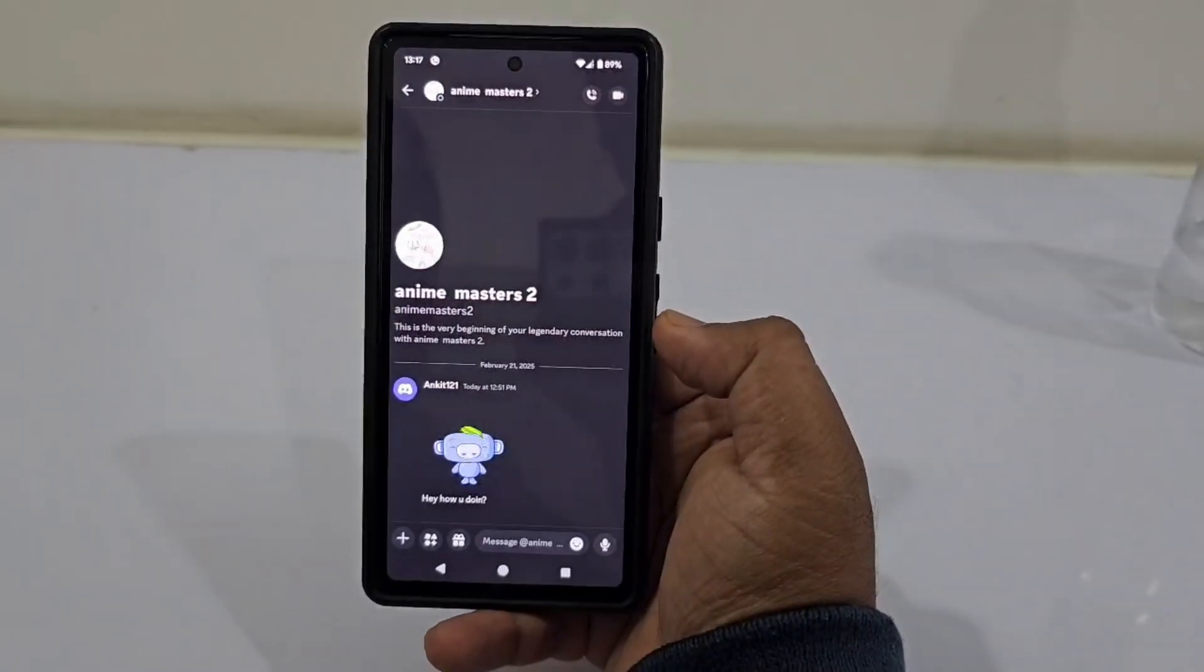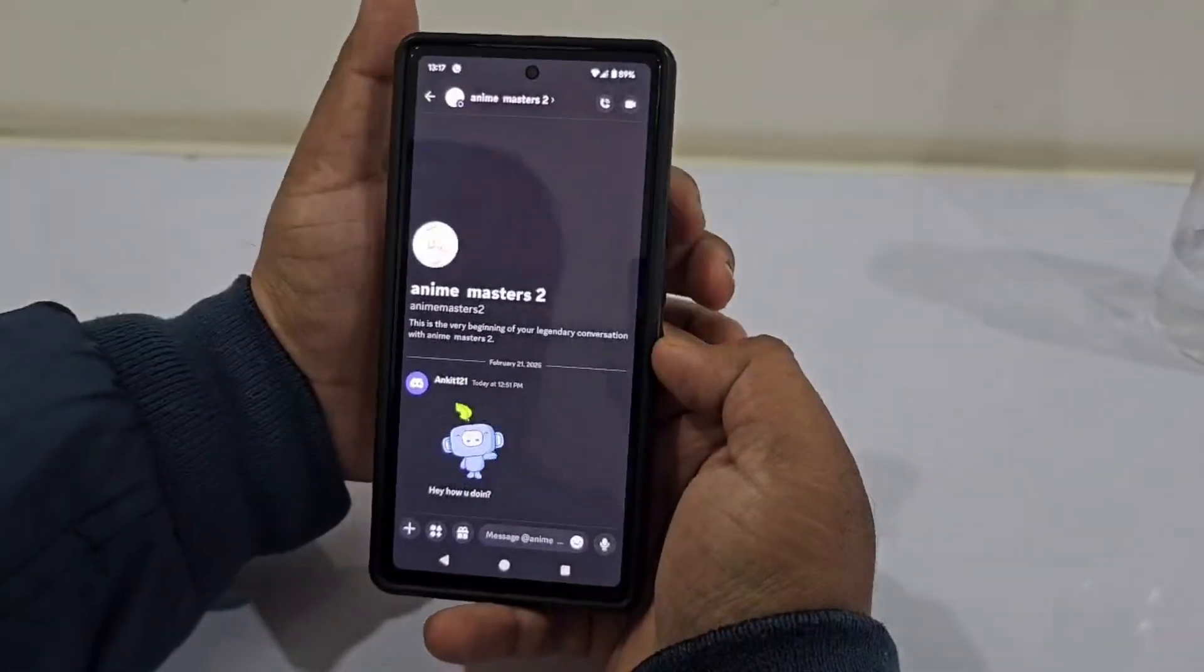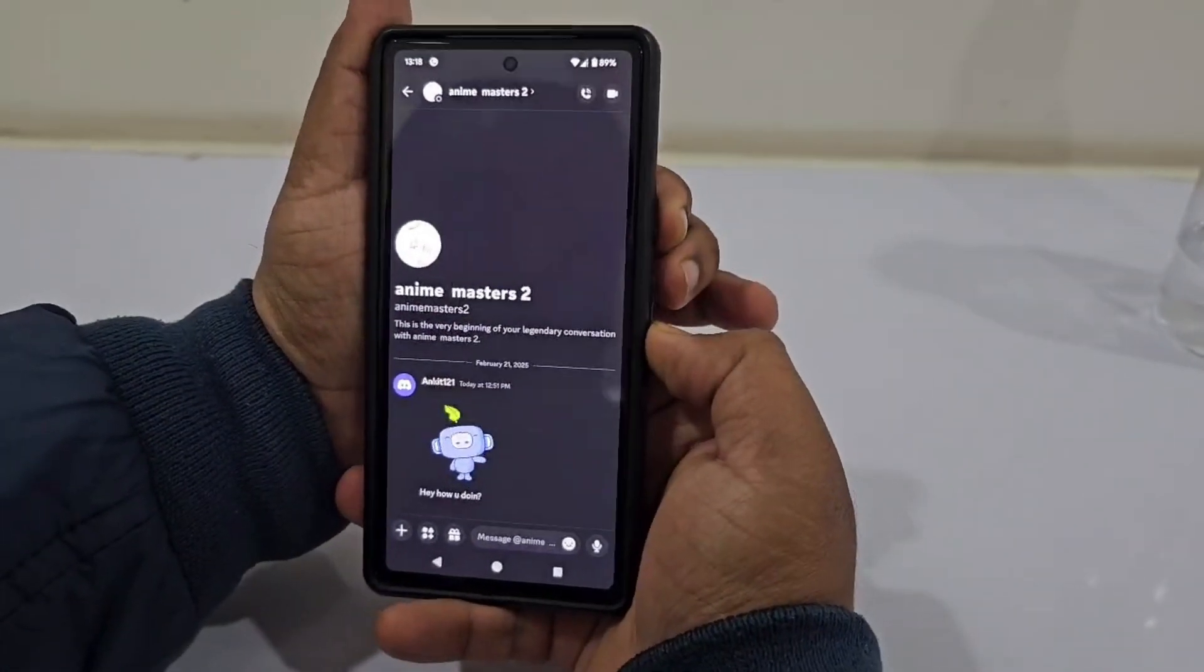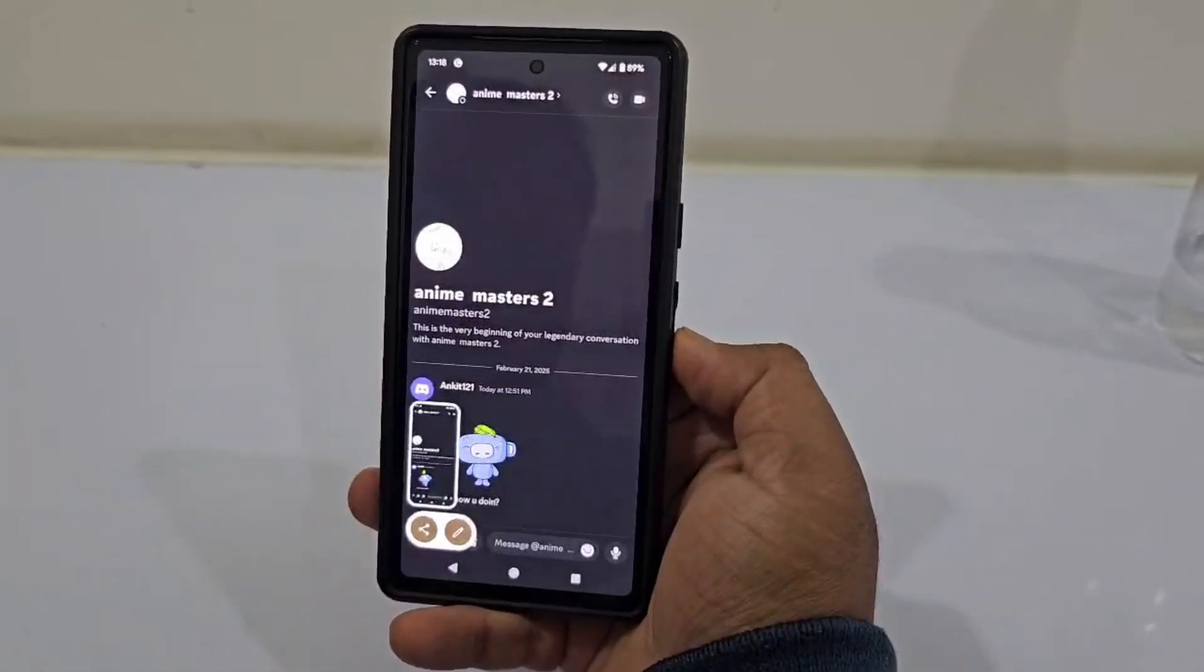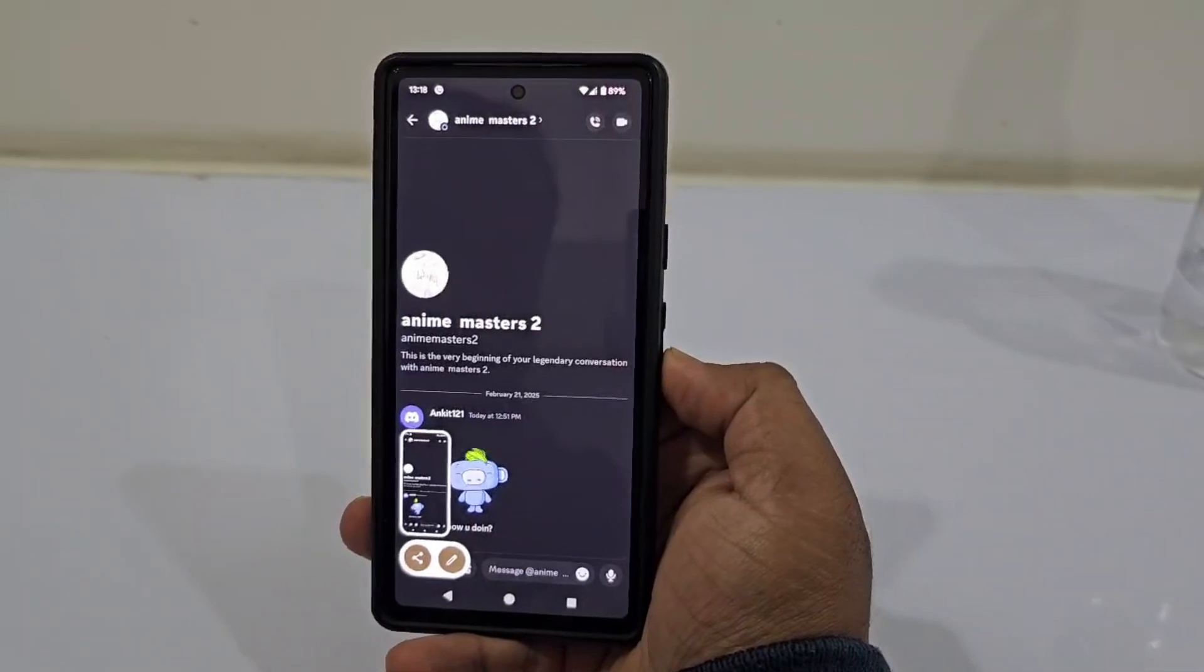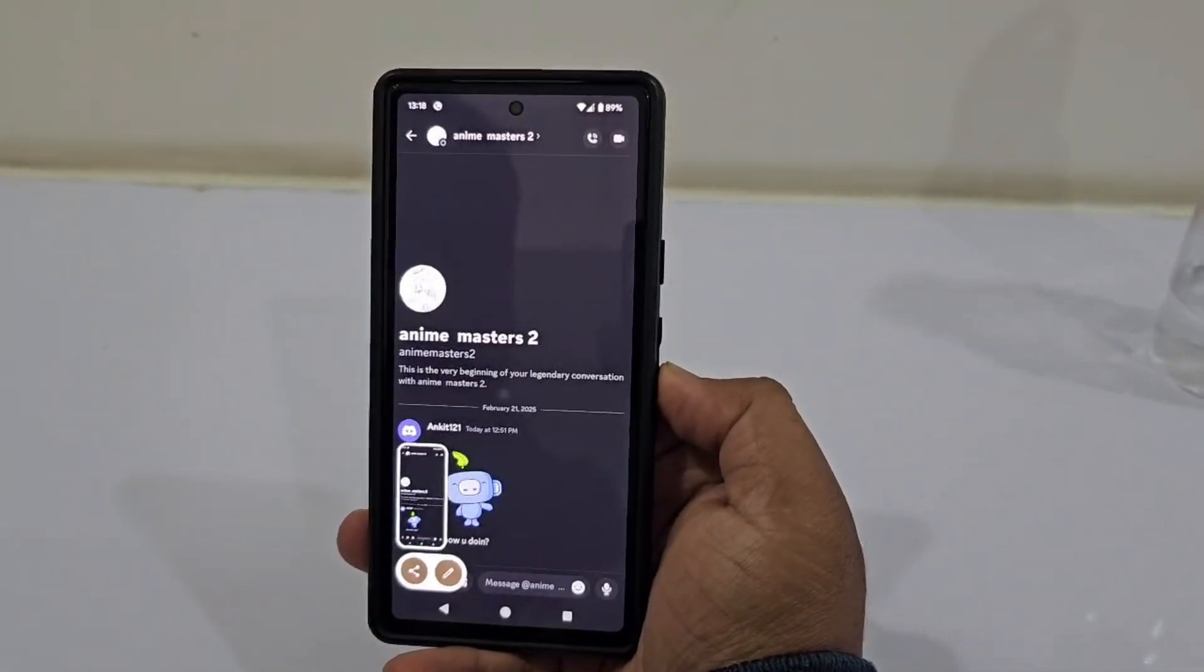The best way to protect yourself is to take a screenshot as soon as you see a message you might need. This way, even if the message is deleted later, you'll have a record of it.